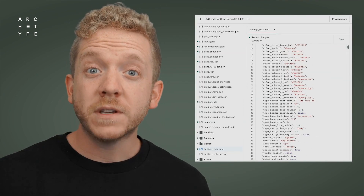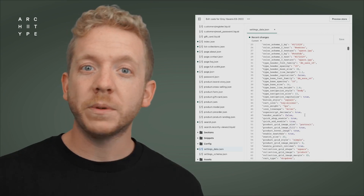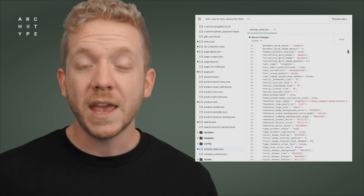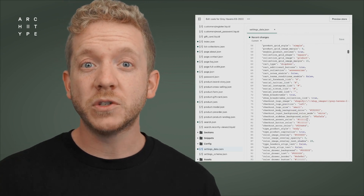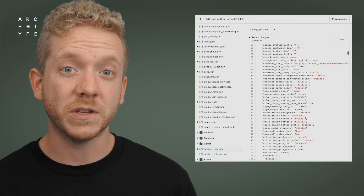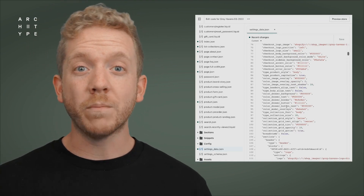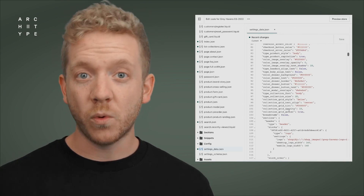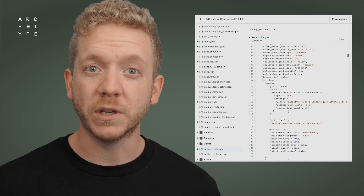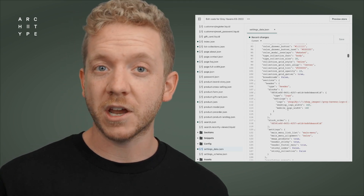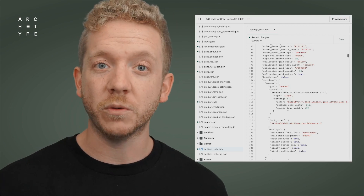So without further ado, let's get started exploring our first option: manually updating your theme. The process involves copying and pasting configuration files from the old version to the new version. In addition to configuration files, you might also need to copy customizations from the previous version, such as styling tweaks done by a developer or modifications made by an app, so that it integrates properly with your theme.